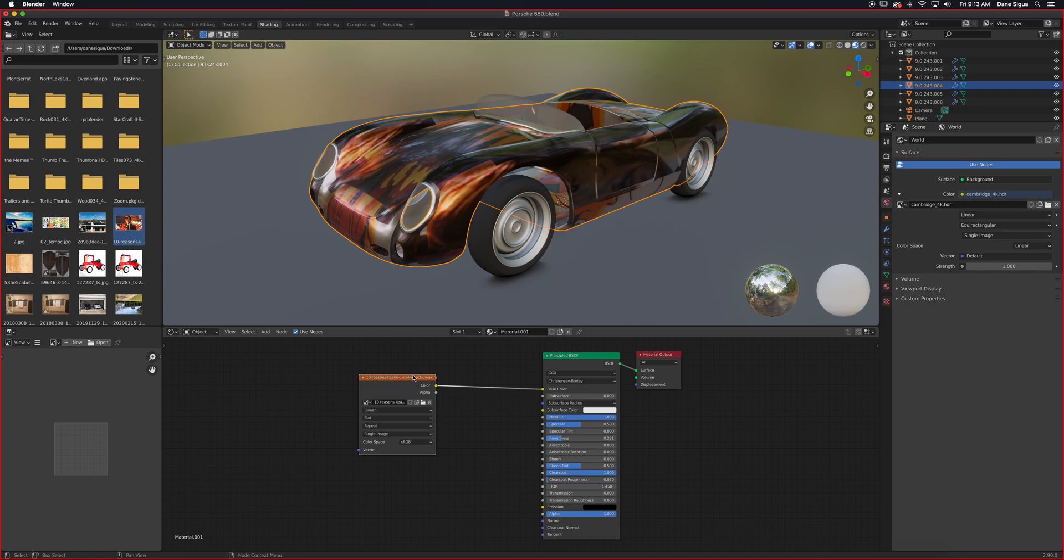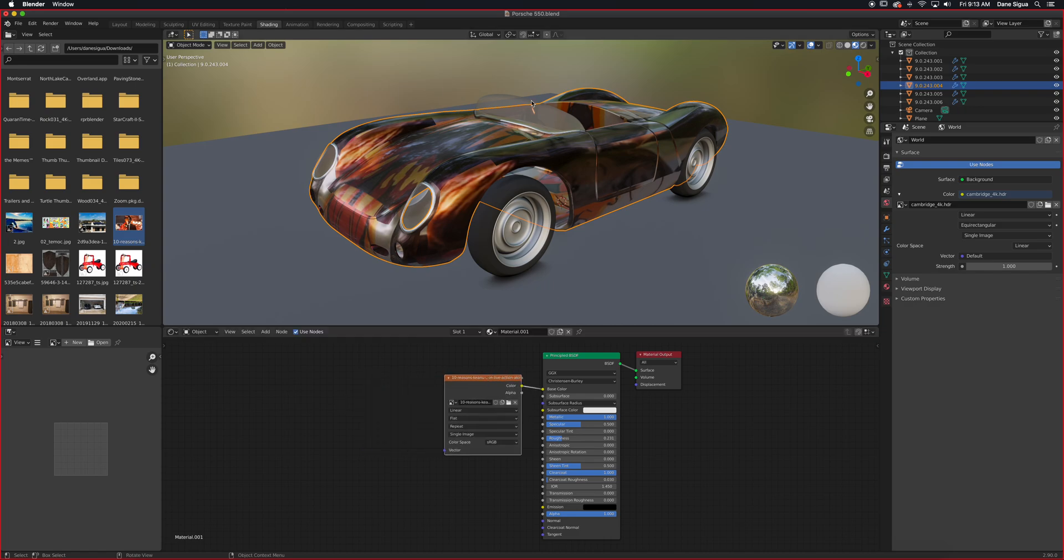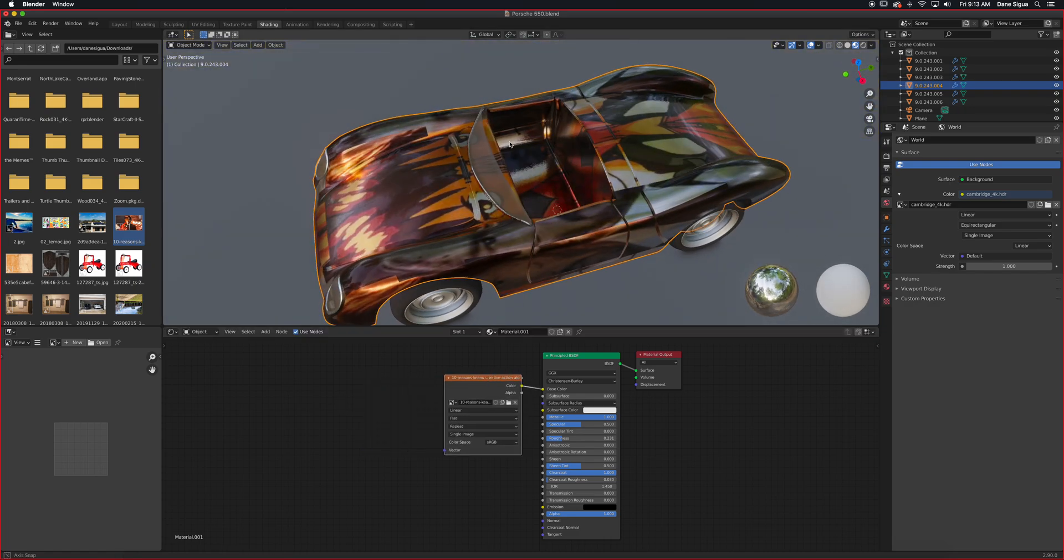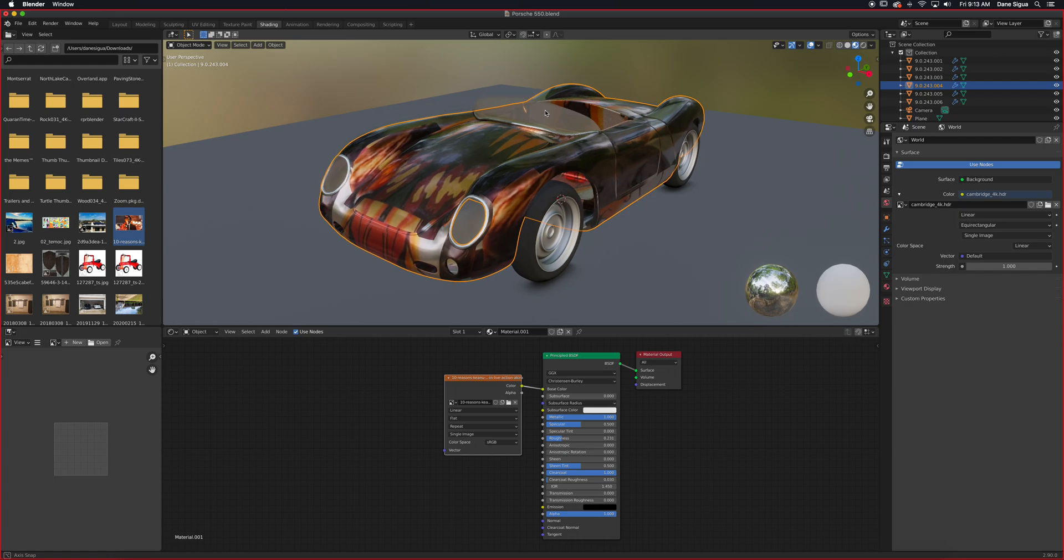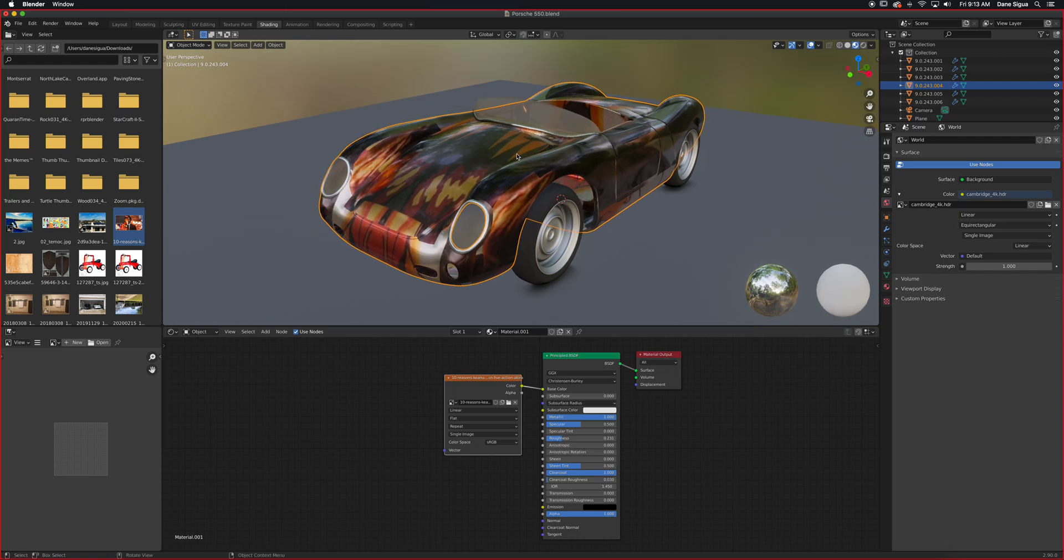And as you can see, there it is. It's like a decal on a car. Let's say we want to repeat this pattern, and of course this is not a seamless texture, so it will fail. But from the previous lesson, this is what we did.